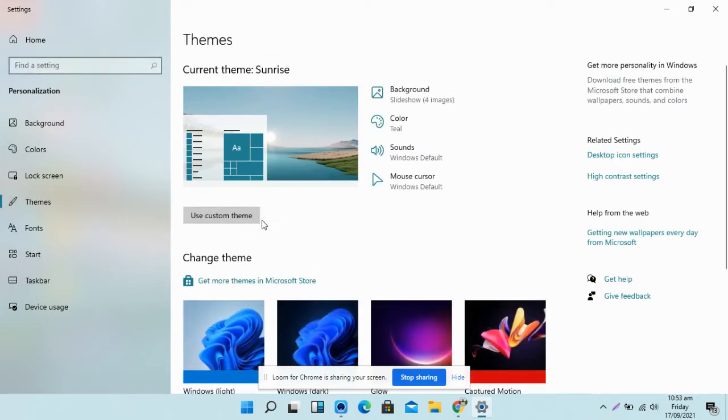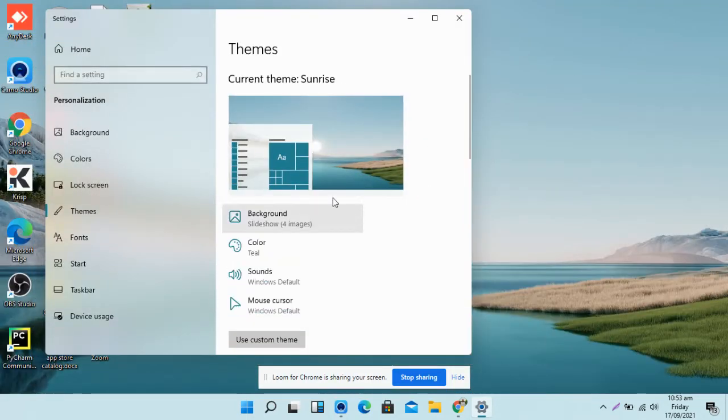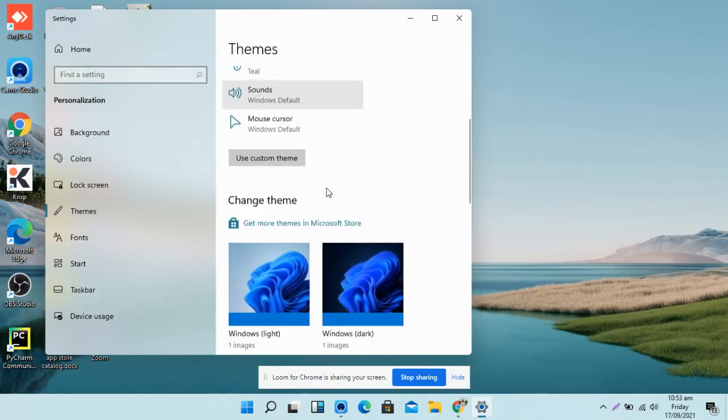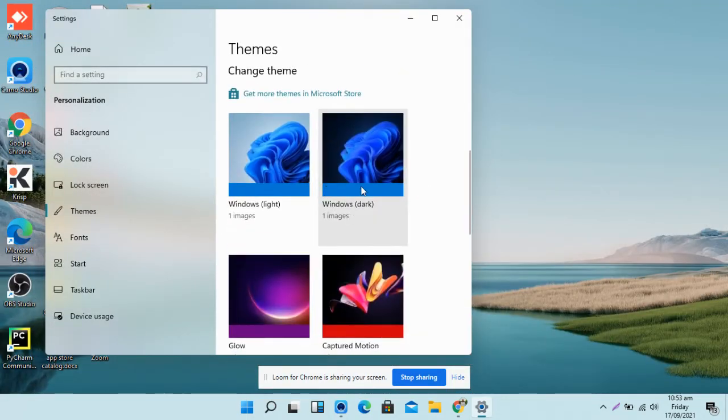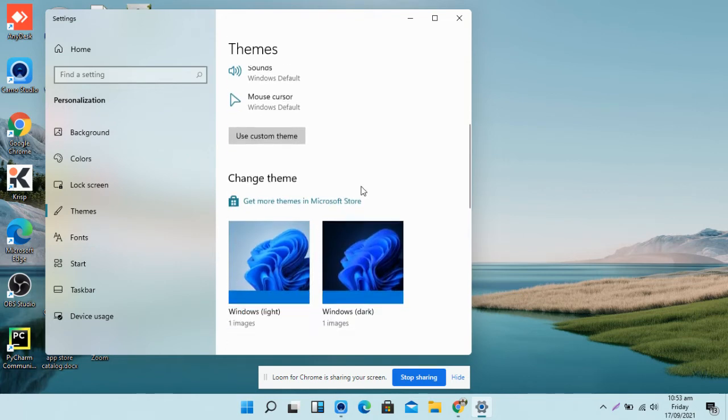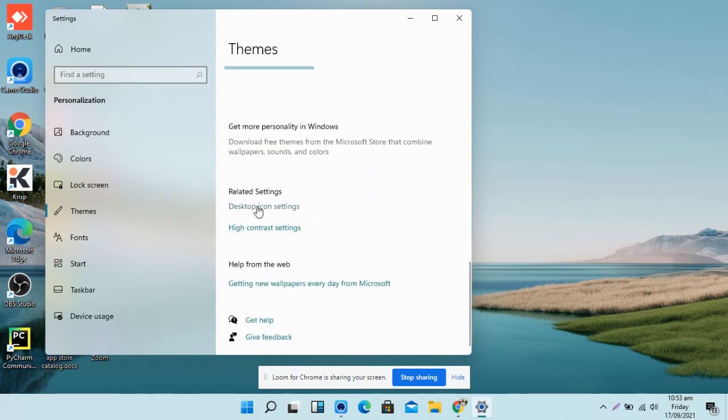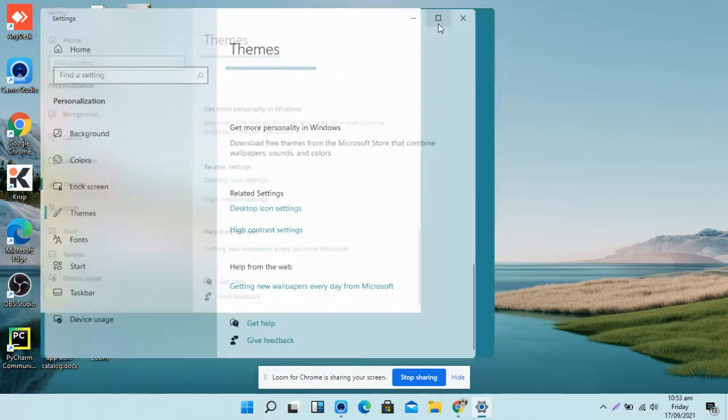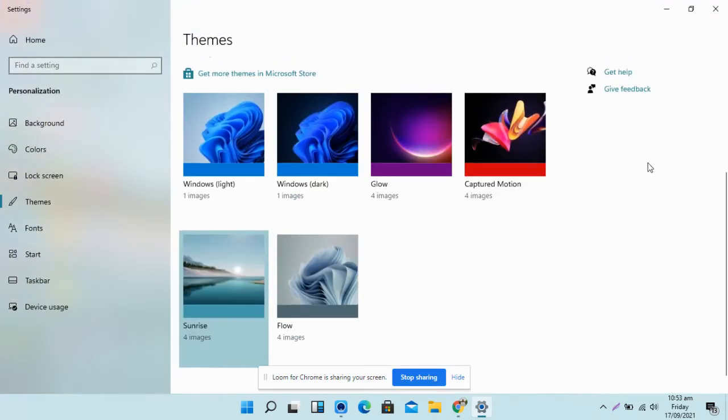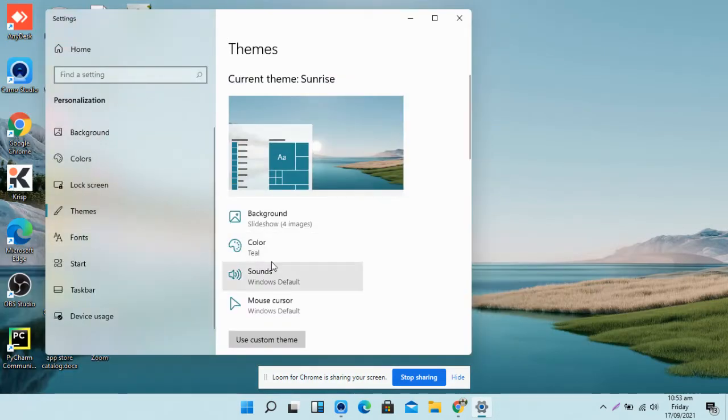Once you click on Themes, then you have to come to the right side. Here you can see Desktop Icon Settings. Suppose your desktop is in full size, then it will be on the left side. If it is in a small size, then you will see it at the bottom of the page.